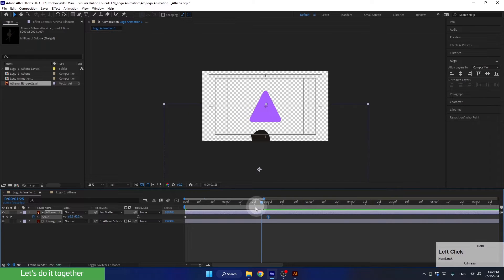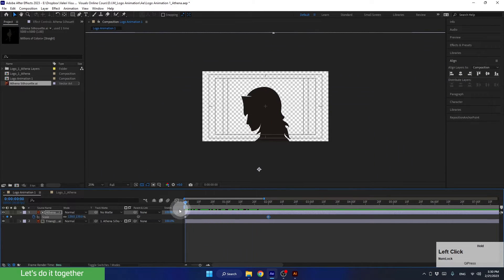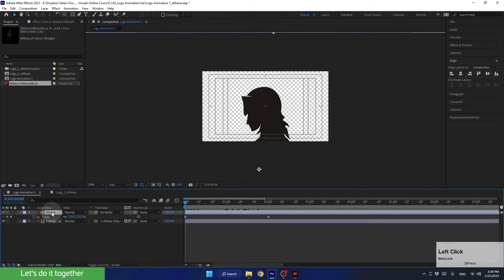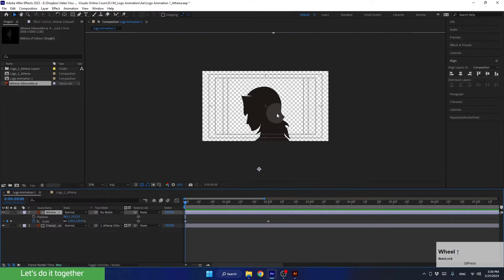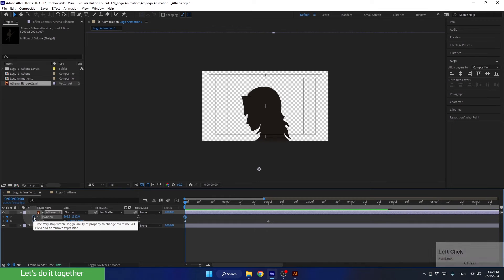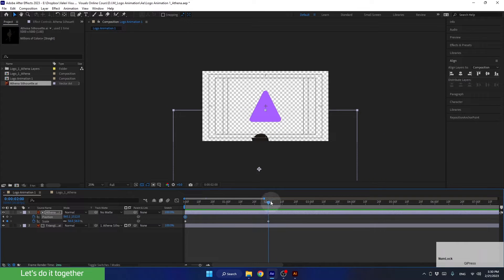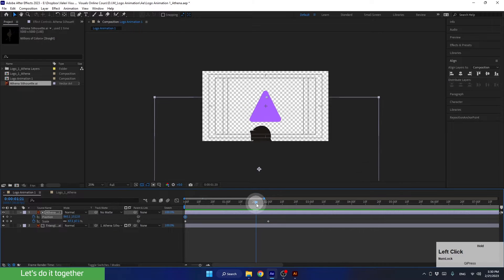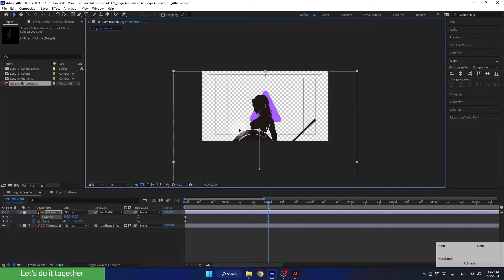In this situation, we need to animate the position of this layer along with the scale animation. This means we need to create keyframes for the position property as well. So let's go back to the beginning of the animation, at second number 0. Select the layer and press Shift-P to open the position property along with the scale. Since we are good with the position of the layer at this point in time, we can create the first keyframe here to keep it that way.